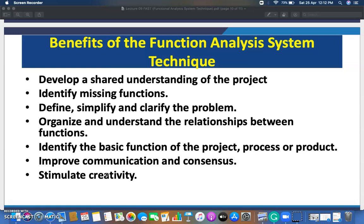That's it for now. We will continue with another topic on product development and launching, which is part of the curriculum for mechanical engineering students. Stay connected with our engineering college Maswada YouTube channel for more updates on different domains of engineering including mechanical, electrical, computer science, and civil engineering.